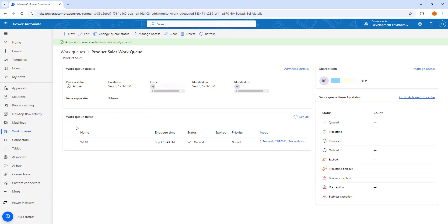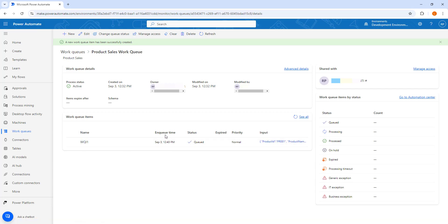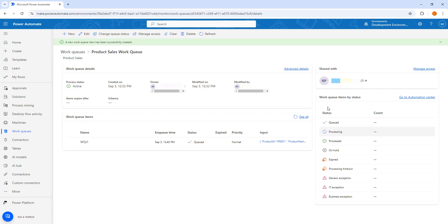A new work queue item has been created successfully inside the work queue named 'product sales work queue.' You can see the name is Work Queue Item 1, the creation time is September 3rd, the status is Queued, the priority is Normal, and the input is in JSON format. This is how we create and add a work queue item manually to the work queue.